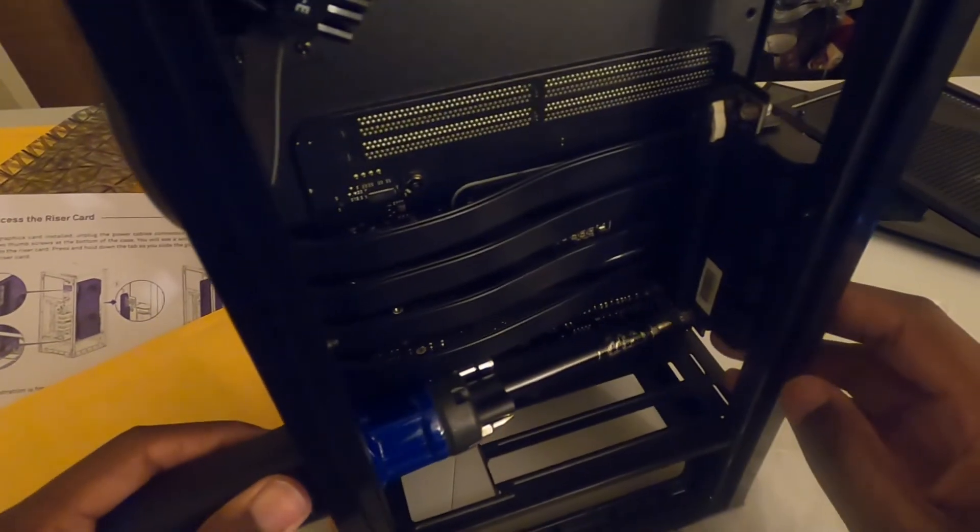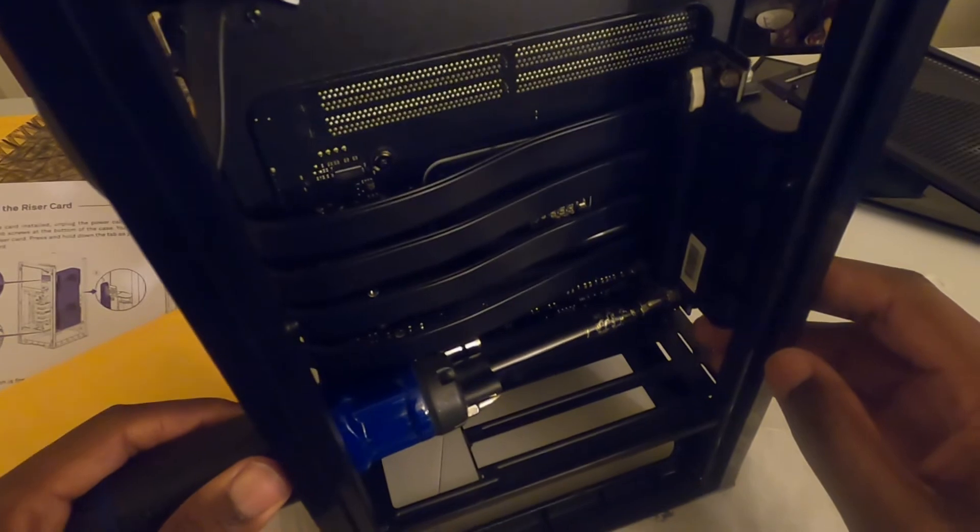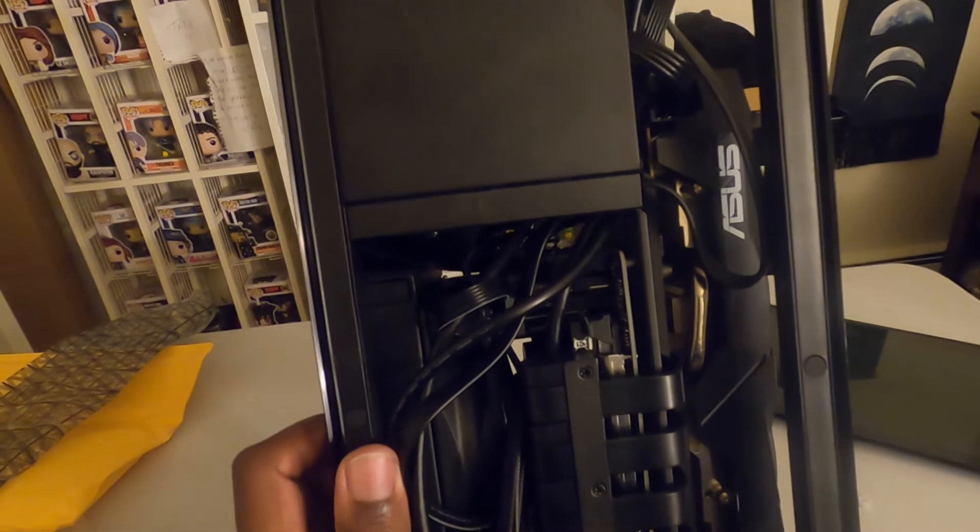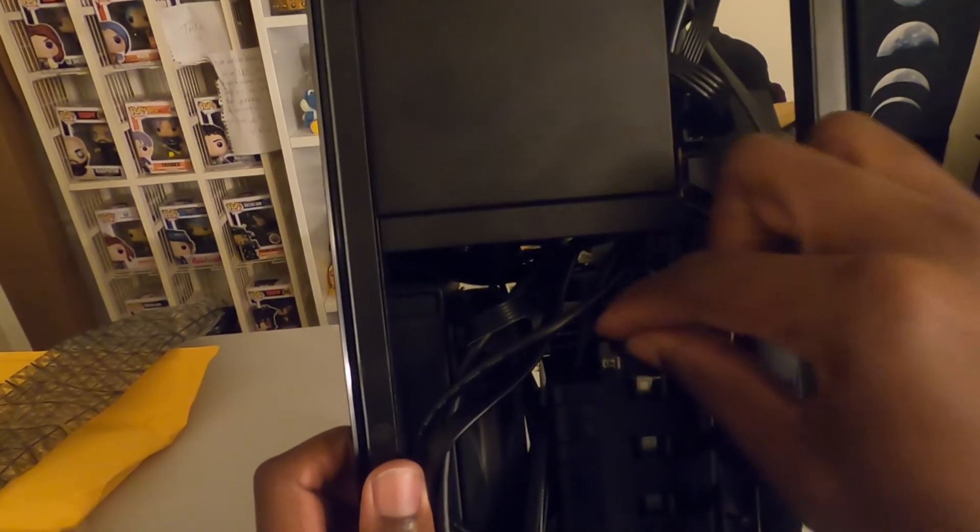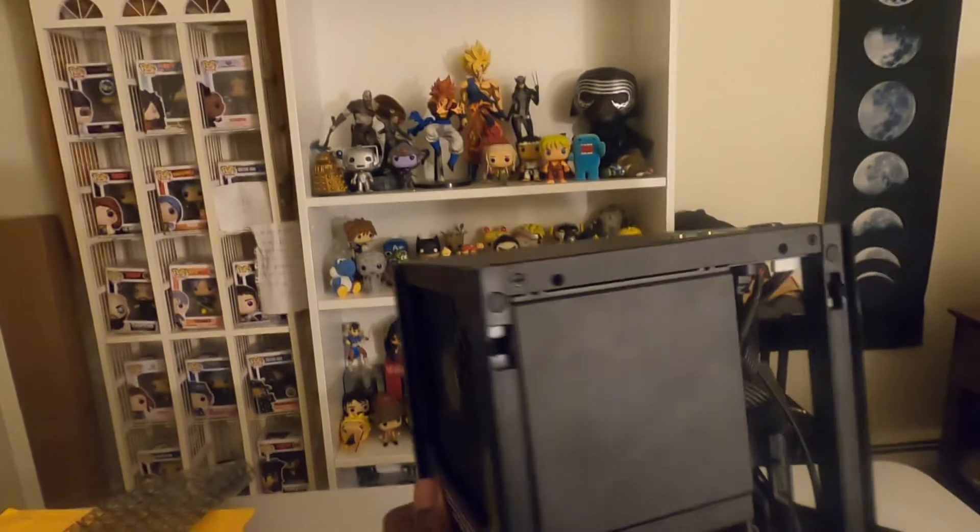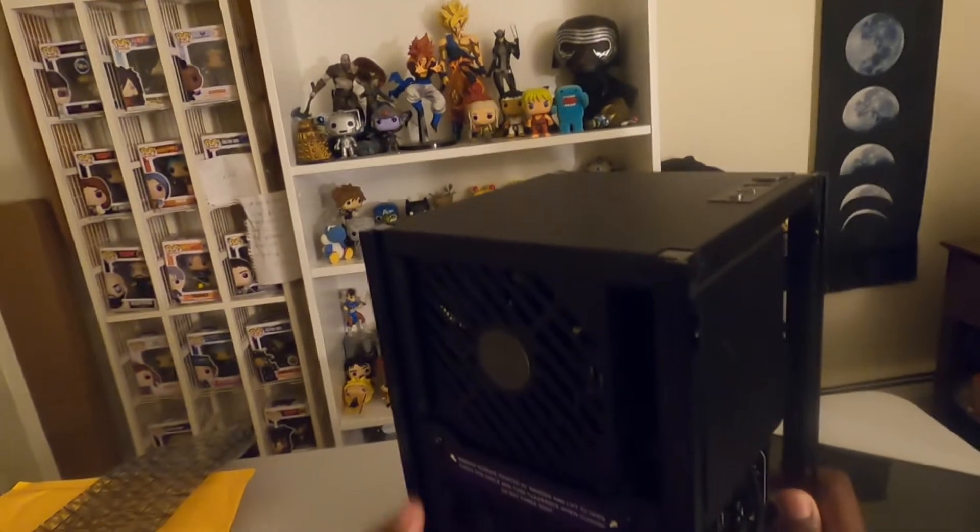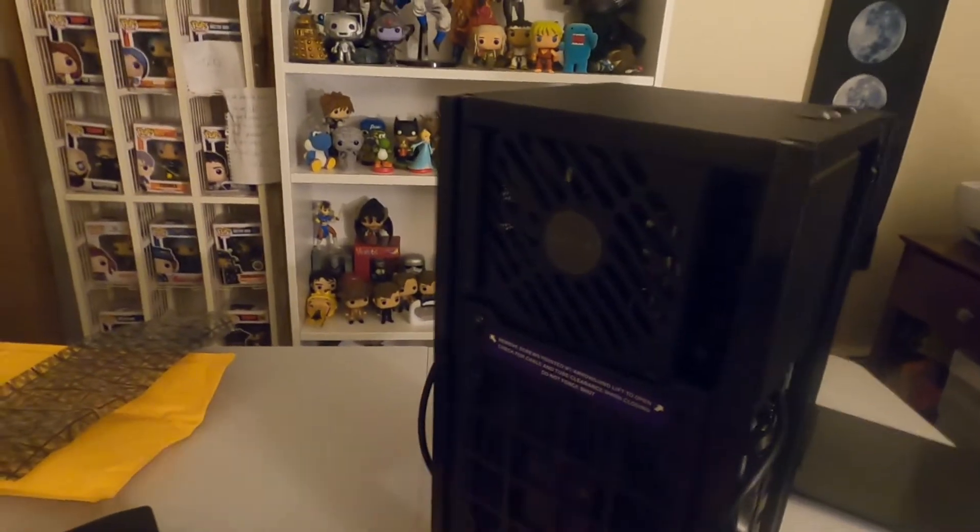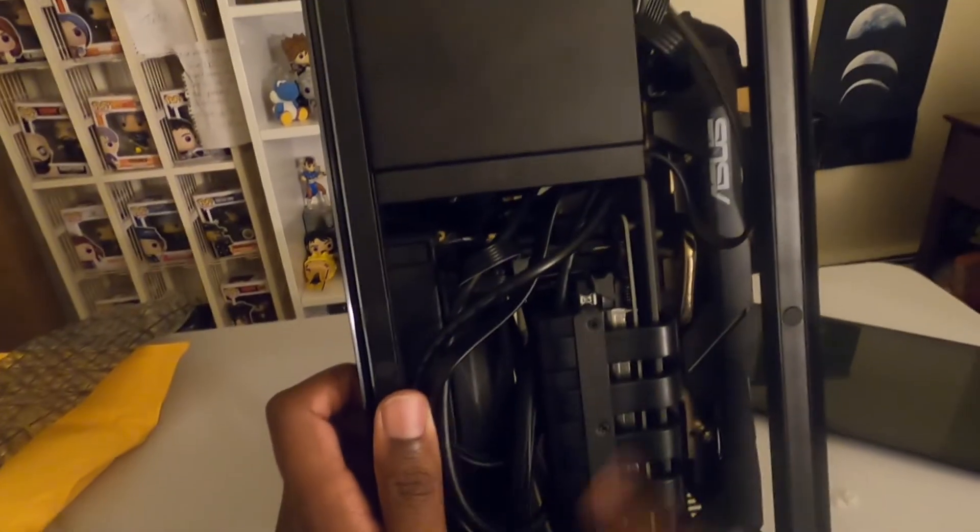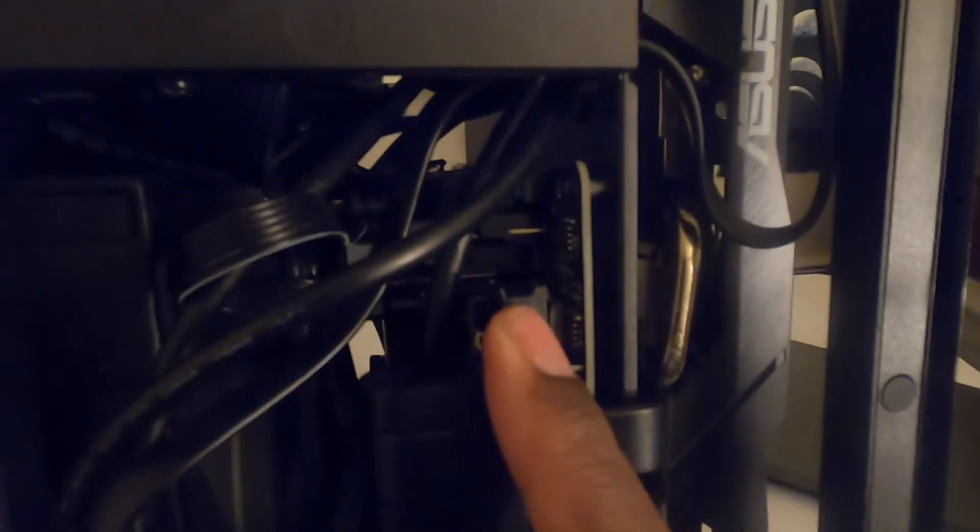All right, so to put it simple, the only thing you have to do is pop out your old riser cable. You just gotta pull the latch here on your motherboard. Well, obviously first you gotta open this up and make sure this is open. Then that way you can access your motherboard. But you gotta pull this latch here, this one right here.